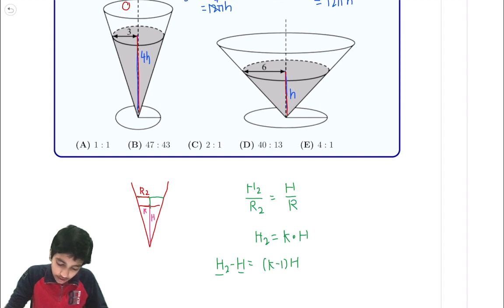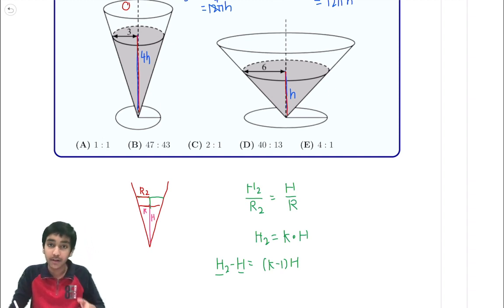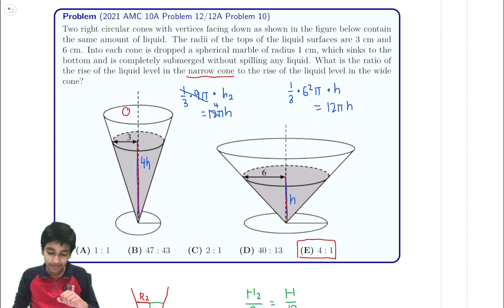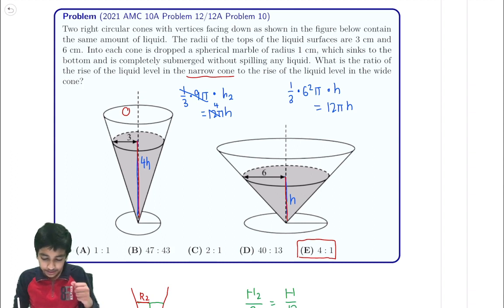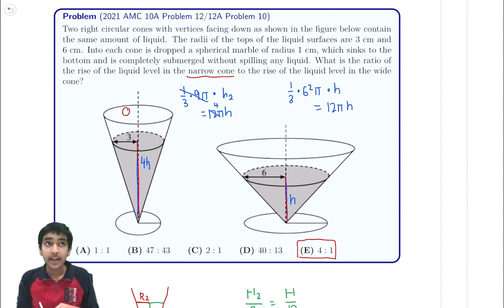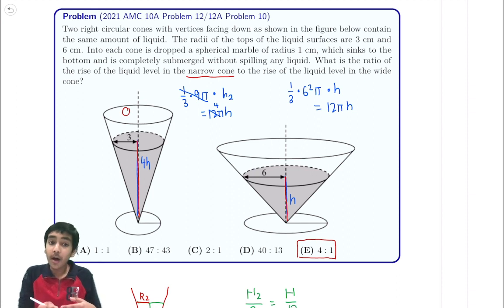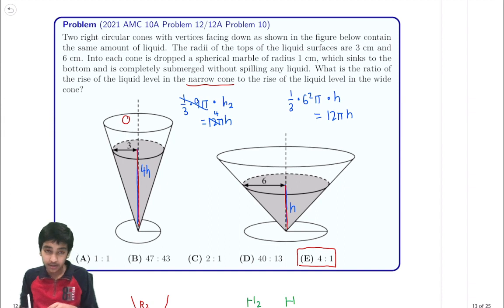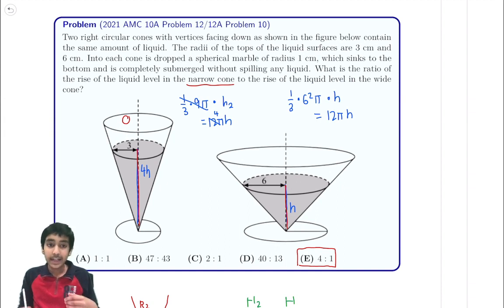Since the original height is 4 times bigger, the increase is going to be 4 times bigger as well, giving a ratio of 4 to 1 — and that's the answer. This is actually a really tricky problem on the contest because many people got confused by the intuition. The key thing to remember is that the ratios of your radii and heights are the same by similar triangles. You cannot increase the height by a larger factor than the radius, so the increase in height is proportional to the original height. That was the key idea.